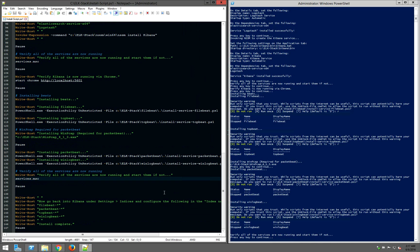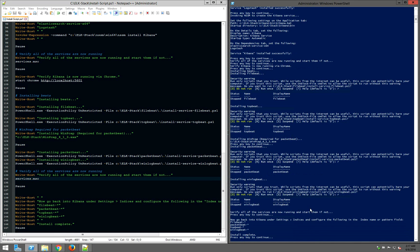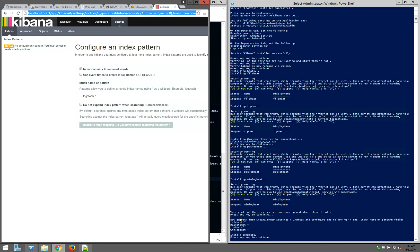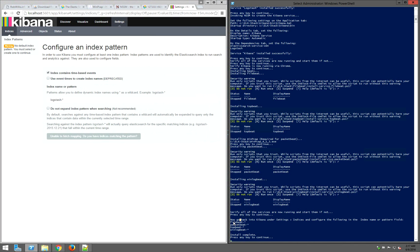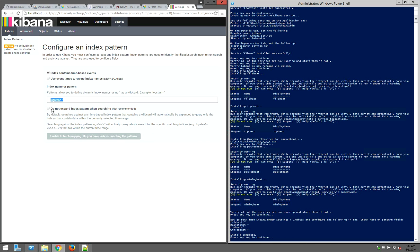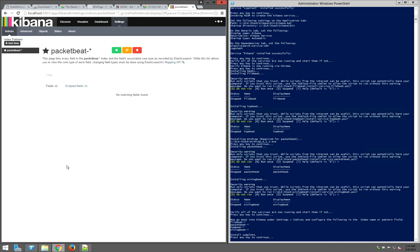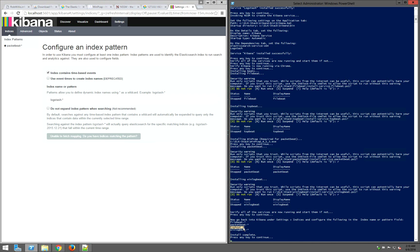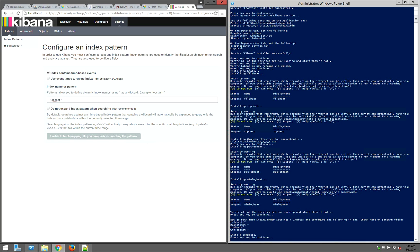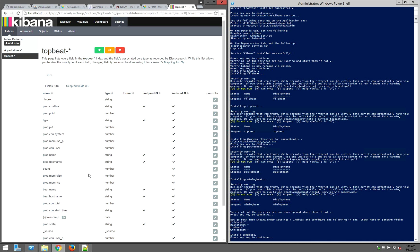Now that the Beats agents are installed, configured, and started, we should be able to configure index patterns in Kibana to start searching and visualizing data. Go into the Kibana instance, navigate to Settings and Indices, and configure index patterns. We're going to tie them to the agents dash wildcard. We'll configure packetbeat-*, topbeat-*, and winlogbeat-* index patterns and index all the logs from the Beats agents into our Kibana instance. Note that the FileBeat index won't work until we point it to an actual log text file, so we'll skip that one for now.